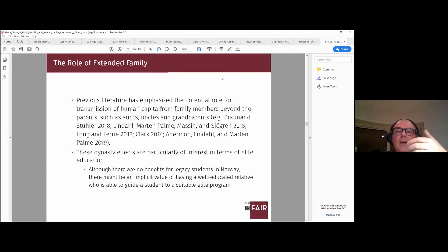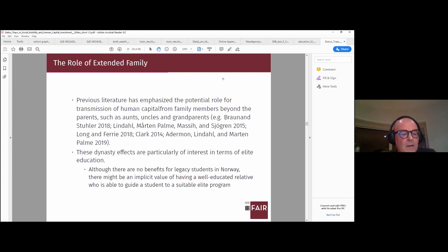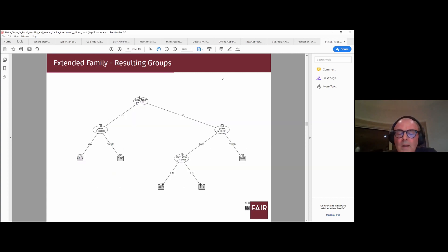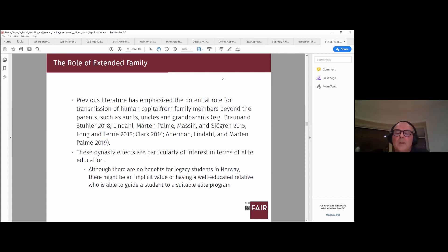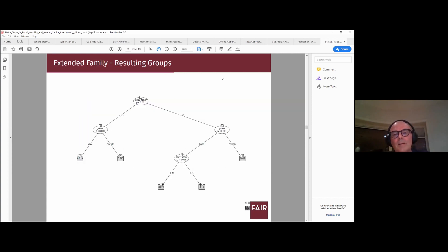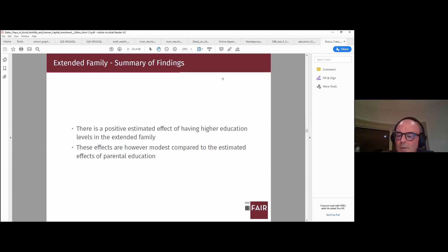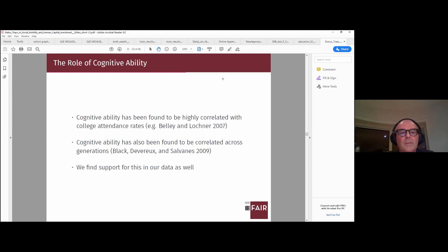For the extended family, the idea comes from new literature showing that wider dynasties and multi-generation models have predictive power for education. We look at grandparents and uncles and aunts. It's not that it doesn't matter, but it is completely dominated by the variables already shown — father's education, gender, and to some extent mother's education — so we don't find very much in our framework.